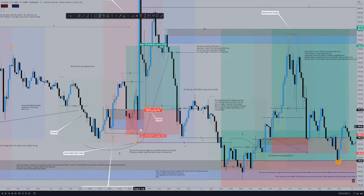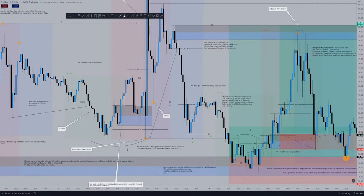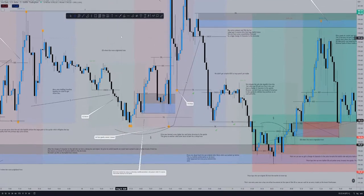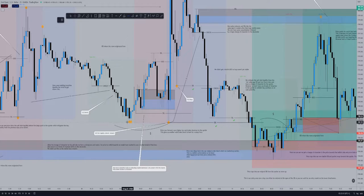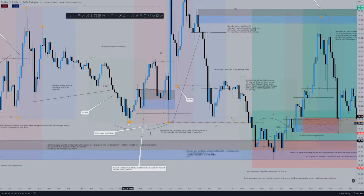However, as you can see in this case we would have been stopped out by this liquidity grab — which is quite a common thing, as that is a smart money trade. Price wanted to claim this sell-side liquidity before the massive move to the upside, because it doesn't want that many buyers in such a big move. So the sell-side liquidity here was mitigated before the move — that's why that position would have been stopped out.